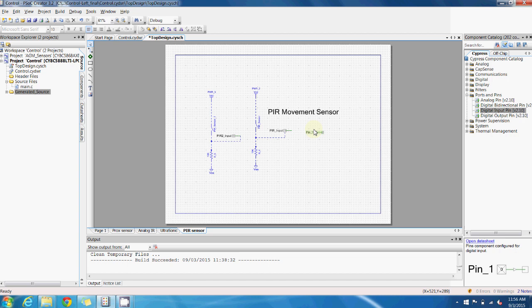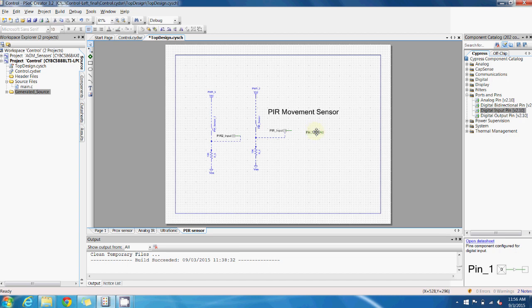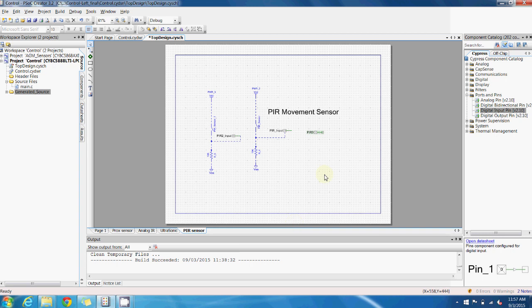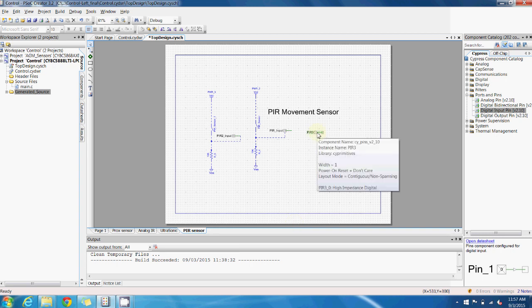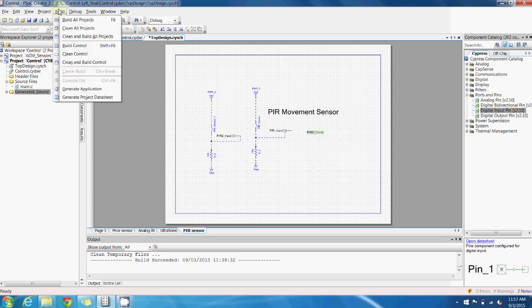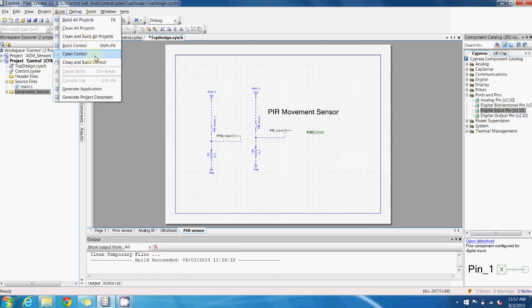If we double click on this component, we can see that we can change pretty much any of the parameters of the component from the name to anything else. Now all we'd have to do to finish adding this component to our project is go to the build menu and hit the generate application. This last step will generate all the APIs you need to interface this pin into your code.